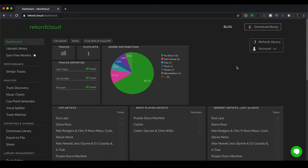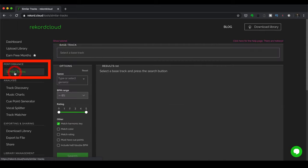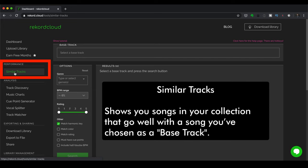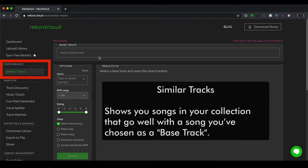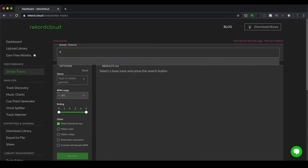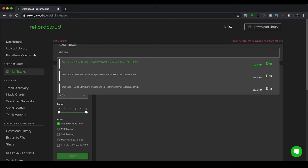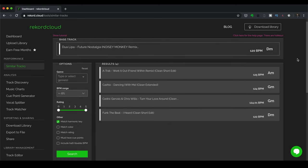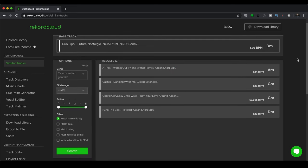Performance has the similar tracks feature, which shows you the songs in your collection that go well with a song that you've chosen. And it's similar to the track recommendations feature found in Rekordbox, Virtual DJ, and other DJ apps. So what you do is you select a bass track. Let's say I want this one.